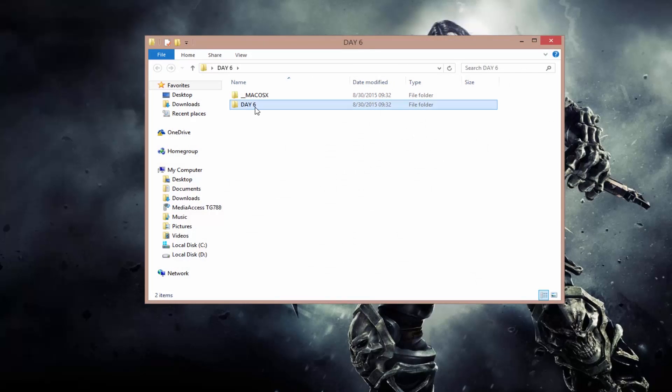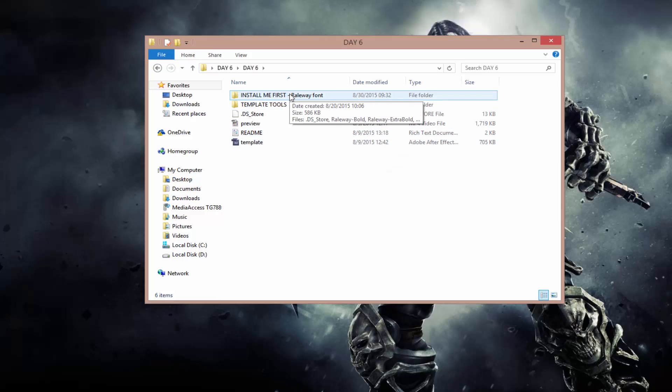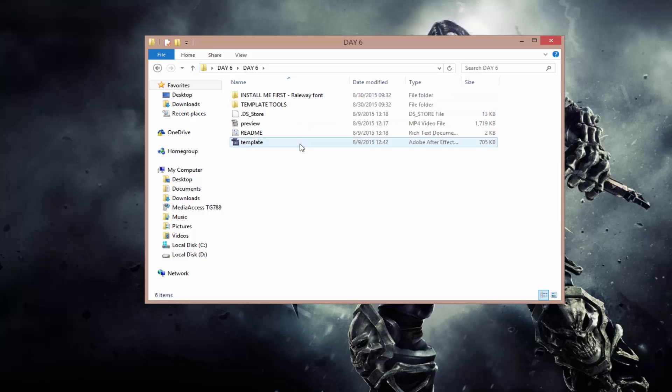Make sure you install the font first and also check the links in the description for the QuickTime plugin I use for the codecs and stuff like that. Now you have to double-click on the template. Make sure you have Adobe CS CS6 and above because it's not going to work in older versions.